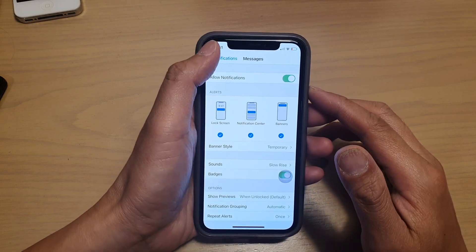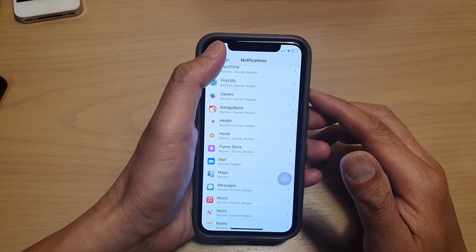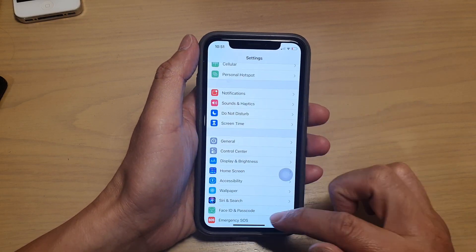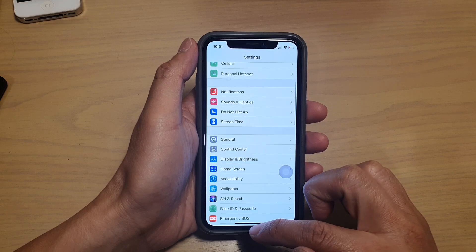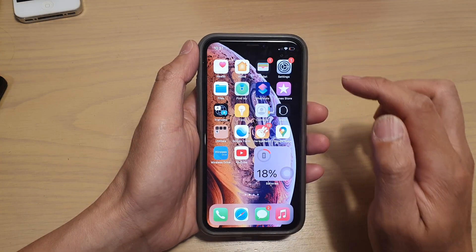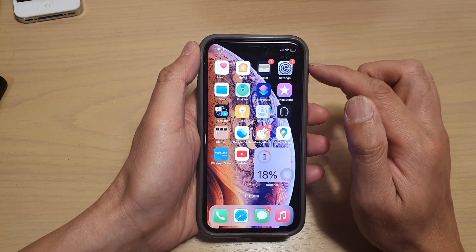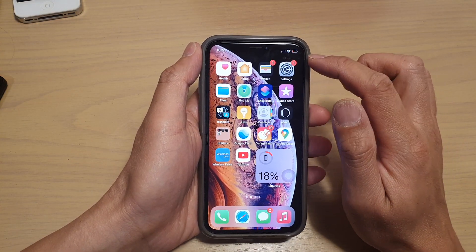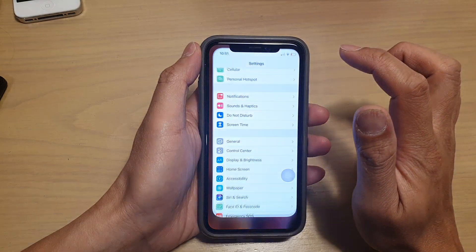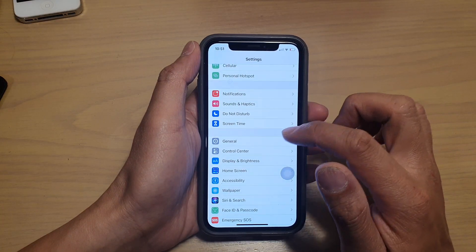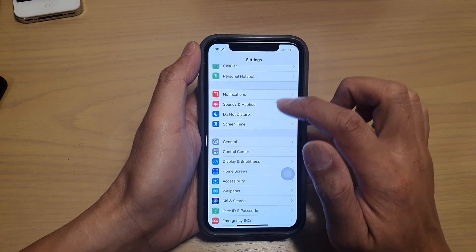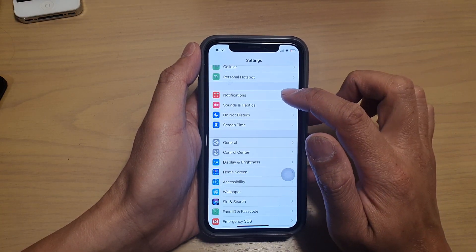Now first let's go back to your home screen by swiping up at the bottom of the screen. Next what we want to do is tap on settings and in settings, we're going to tap on notifications.